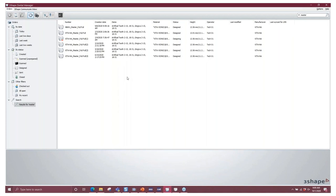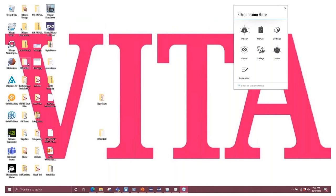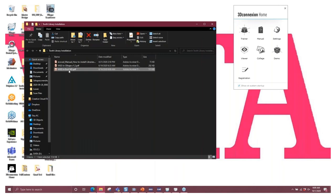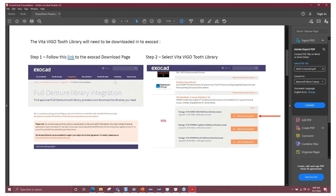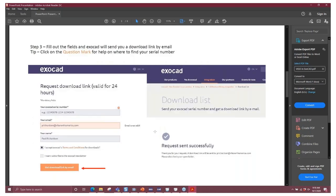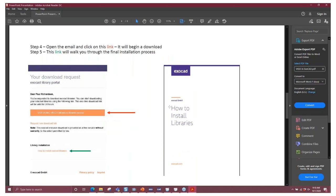Now let's look at ExoCAD. ExoCAD is a little different because you actually have to request the library from ExoCAD themselves. I can send you the link if you can't find it on their website. You're going to navigate over and select Vita Bionic Dentro Libraries to download. They're going to ask for your serial number — the little question mark will tell you how to find it — and they will send you an email with a download link.